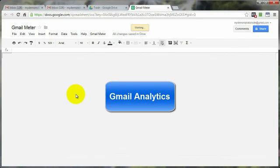And that's going to bring us to the end of this video on generating analytic reports for your Gmail account. Thank you very much for watching and you have a great day.